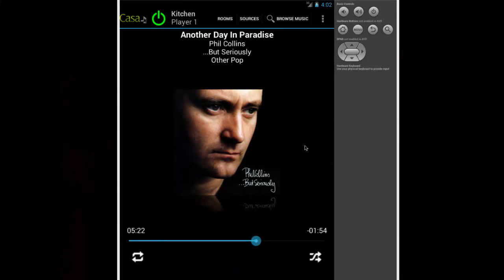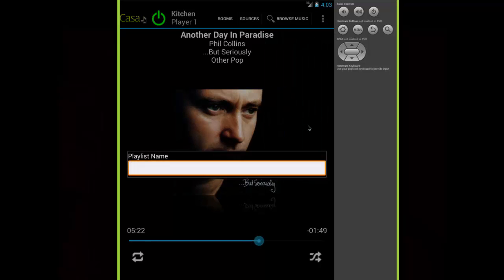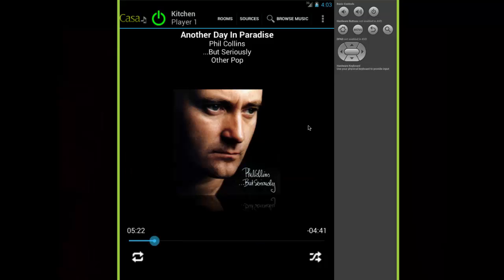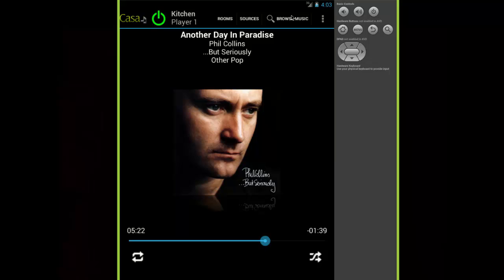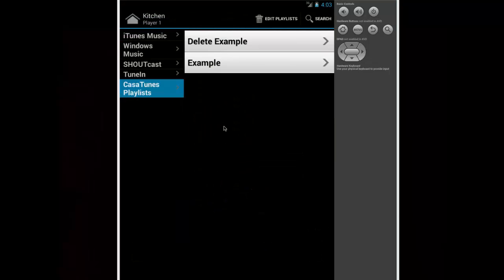You can create playlists from the Room page by clicking the Settings button and then Save as Playlist. Enter the name of your new playlist and press Enter. Now if you click on Browse Music and Kossatunes Playlists, your new playlist will be listed there and you can click on it to begin playing it.